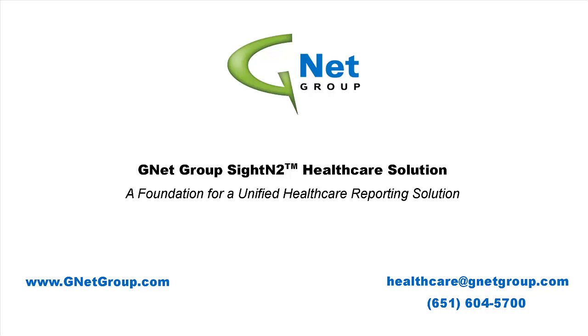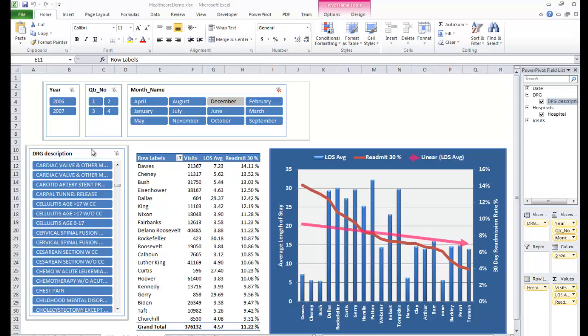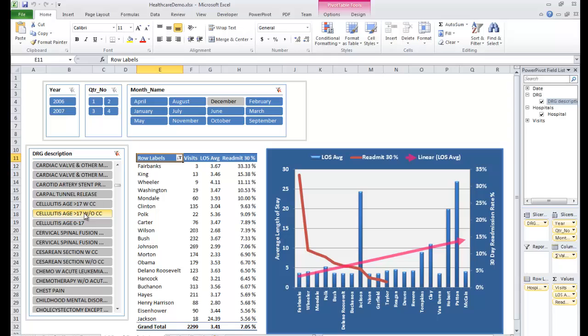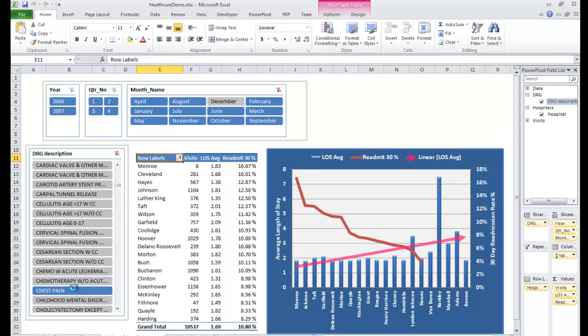G-Net Group SiteIn2 for Healthcare is a business intelligence solution that provides a standardized foundation for the integration of healthcare information into a data warehouse for interactive, intuitive dashboards and reports that can become the foundation for unified data within a business intelligence solution. So how does it work?